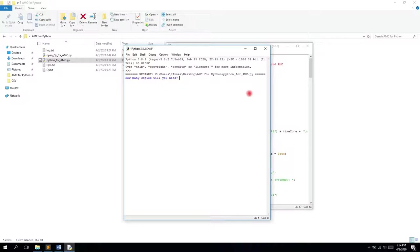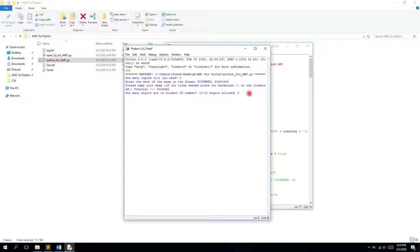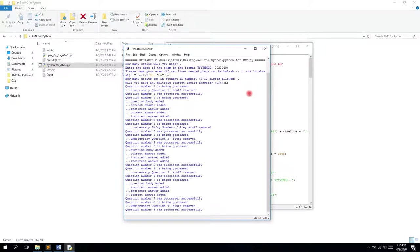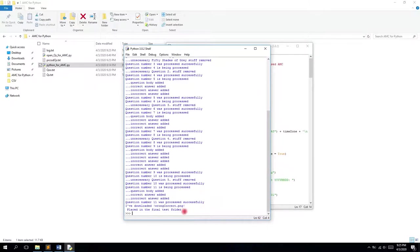Let's run it and see what happens. The Python shell opens and starts with the number of copies. Let's say we need five copies. For the date, it should be the 4th of April. The name is Tutorial for YouTube. Since in Nazarbayev University we have nine digits in the ID number, we go with nine. Yes here, because the first question was a multiple correct choice question.